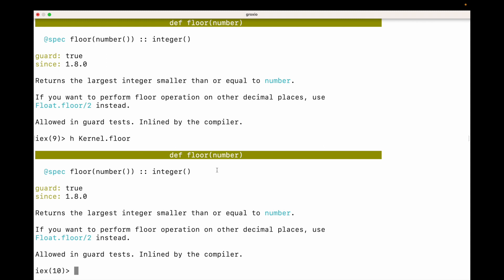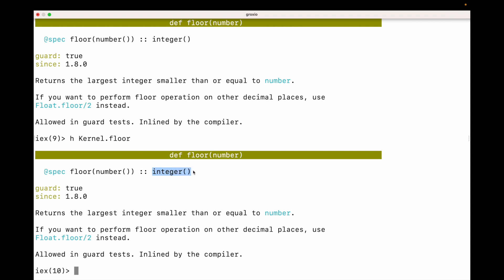One of the things I want you to notice here is there's something called the type specification. This is going to tell us everything we need to know about the function — the name of the function, the parentheses around it, the first argument, and we can see that this argument is a number. Following that you can see the dot dot and the return value, because in Elixir everything has a return value. In this case the return value is an integer.